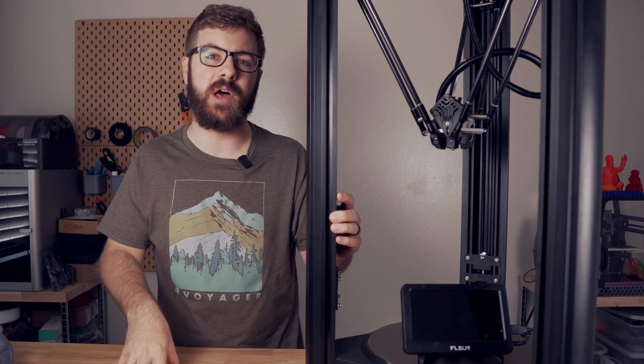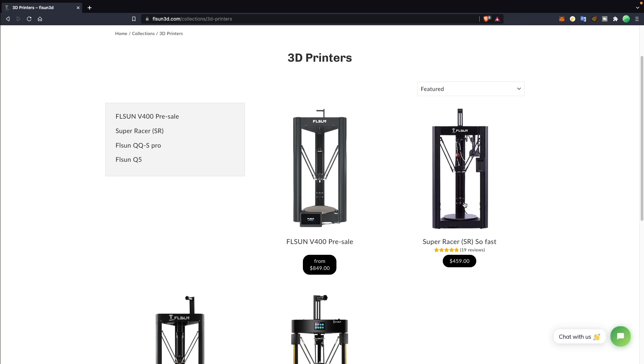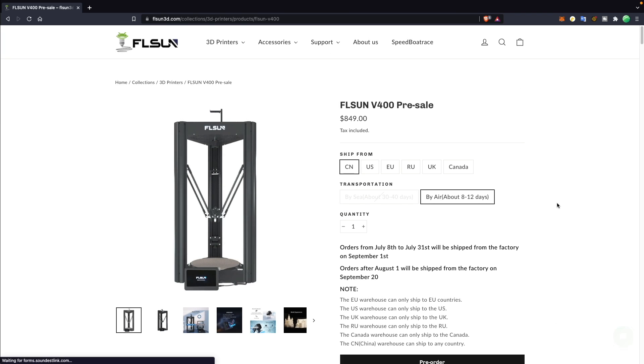I was a definite fan of the FL Sun SR and I made sure to take that printer with me when we moved from California to Idaho and they basically took everything that was amazing about the SR and just raised the bar on it. If you're interested in a delta printer I have a hard time believing you'll find something that's more feature-packed than the V400 especially at the price point that it's going for which is under a thousand dollars. The price of the SR is $459 while the V400 is going for $849 dollars which is a pretty big difference.